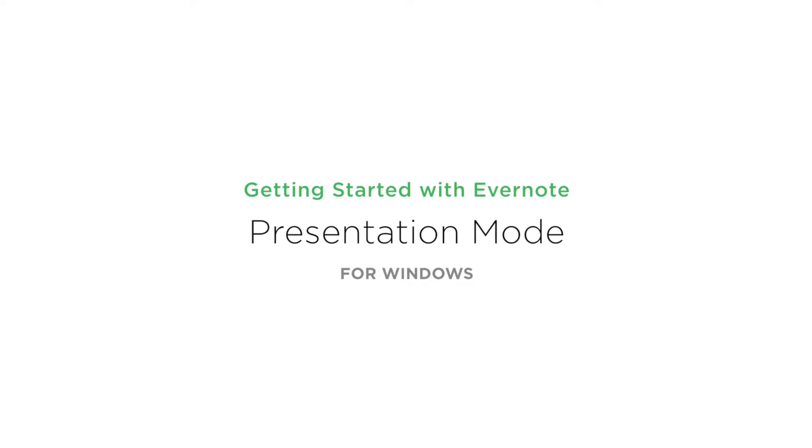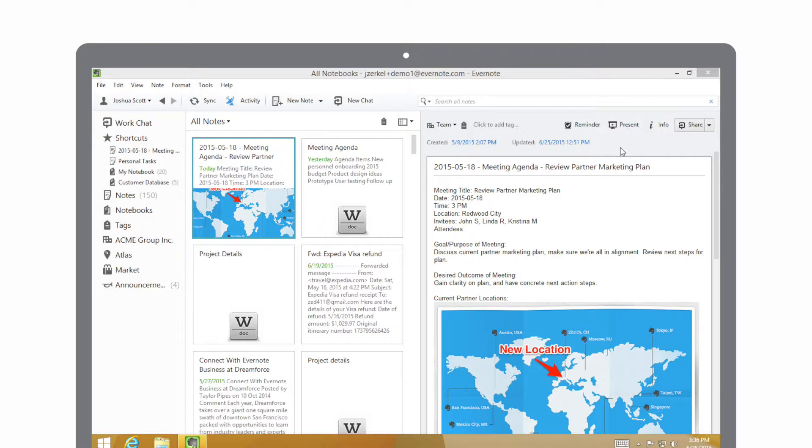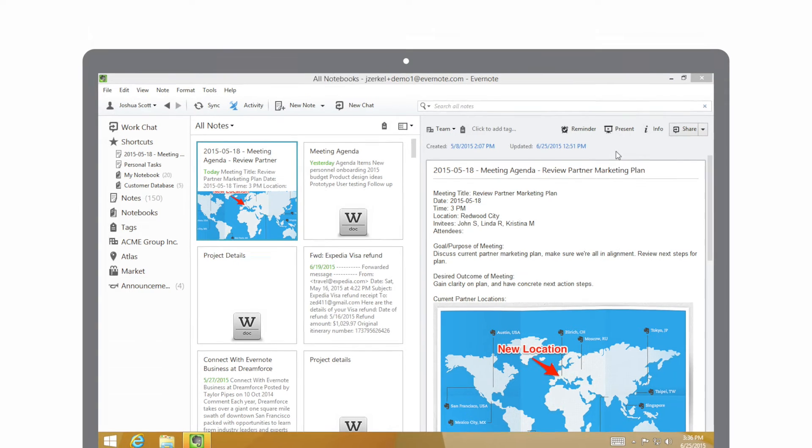You can use Evernote to streamline meeting prep and save a ton of time. I have an upcoming meeting with colleagues. Rather than verbally going through an agenda with them, I'm going to use presentation mode to share it on the big screen. You can run presentation mode directly on your computer or iOS device.